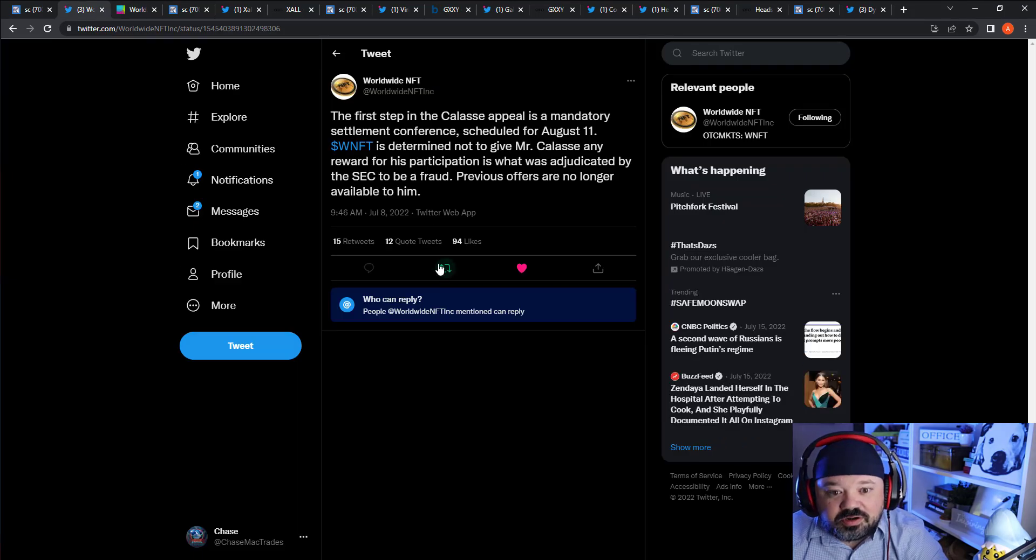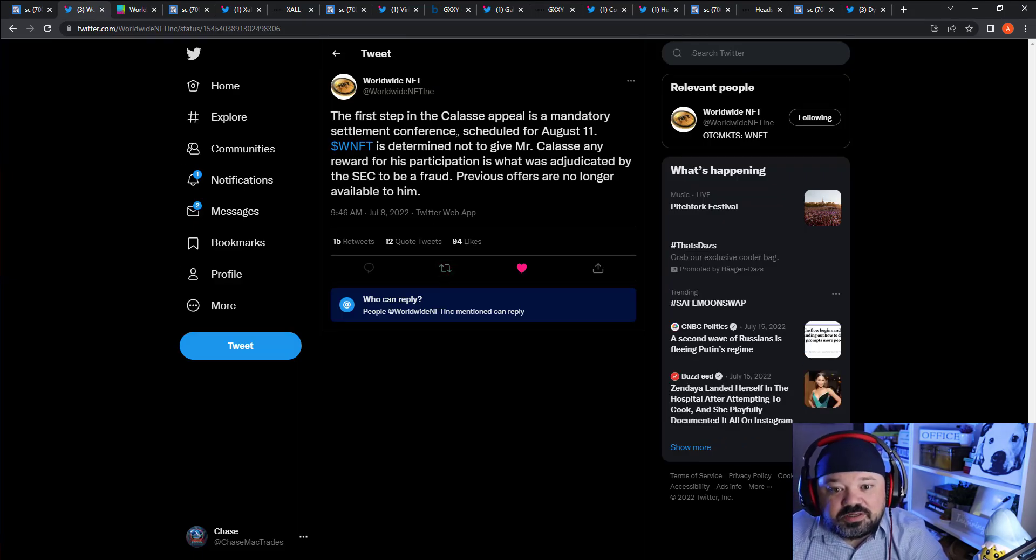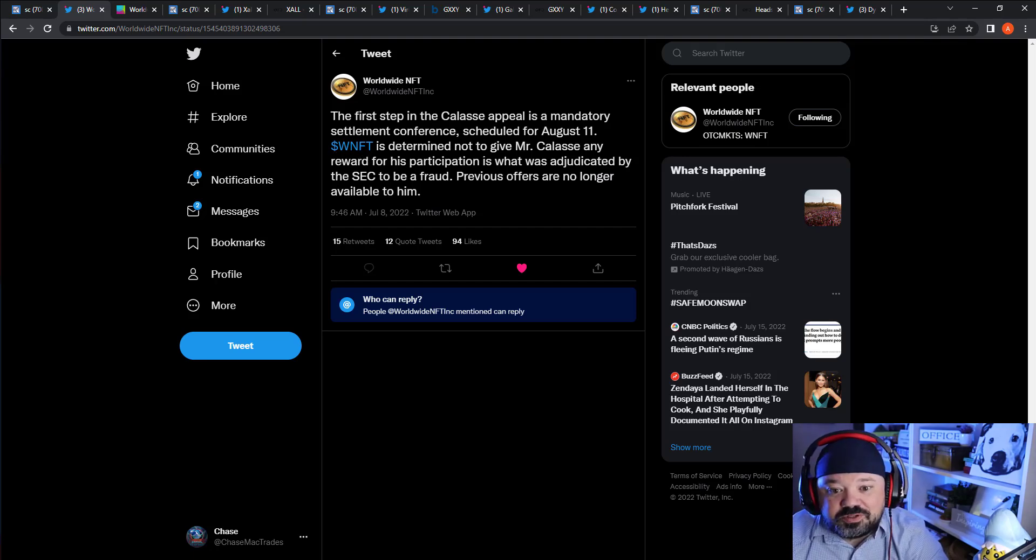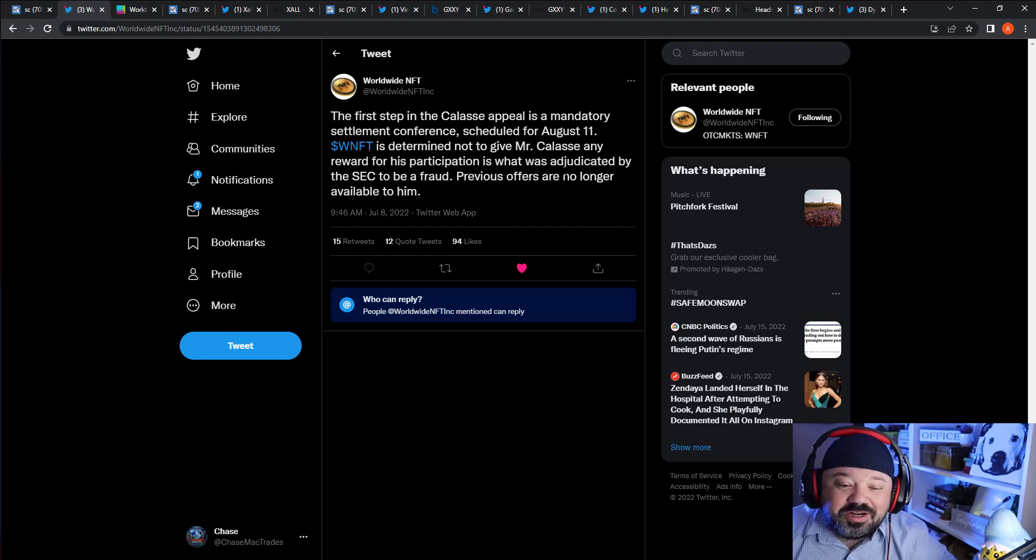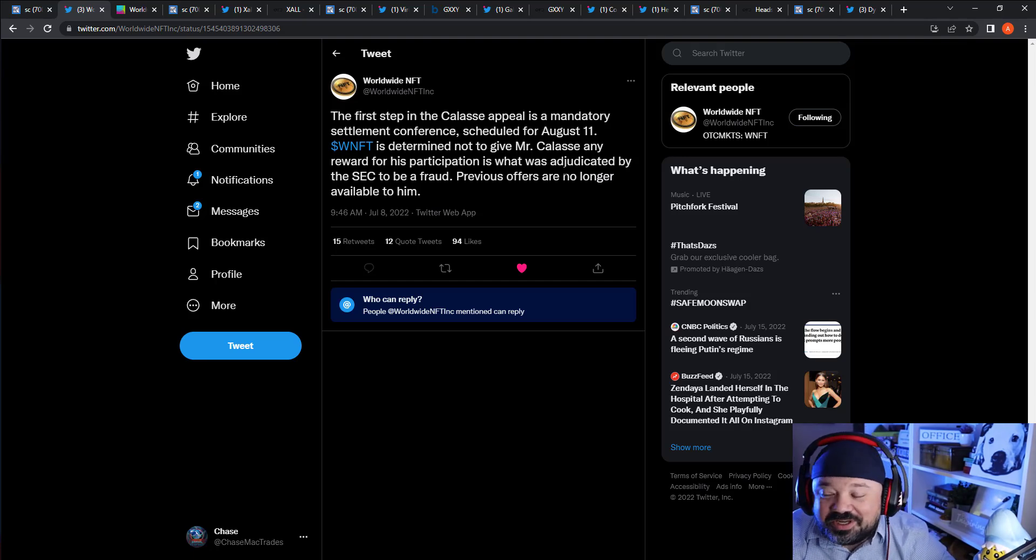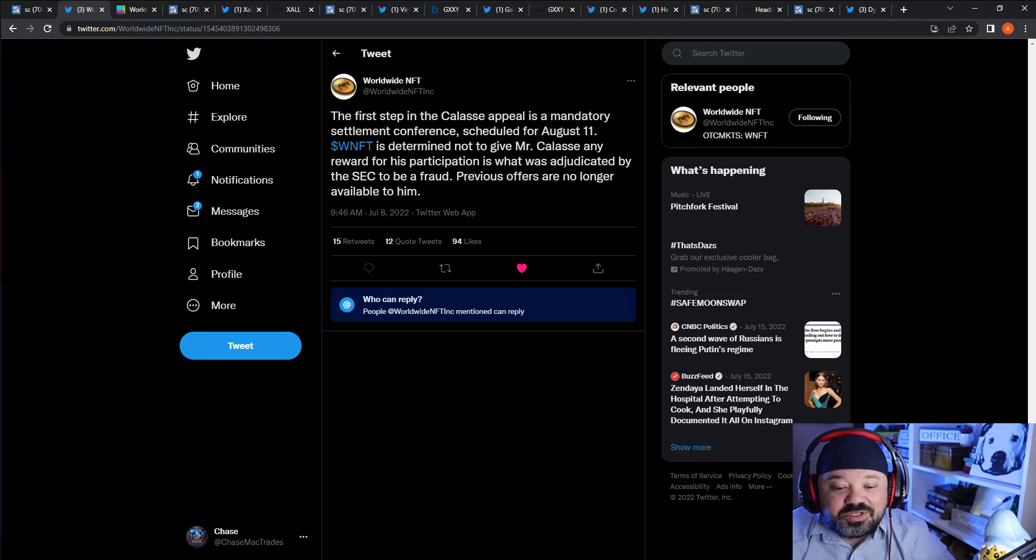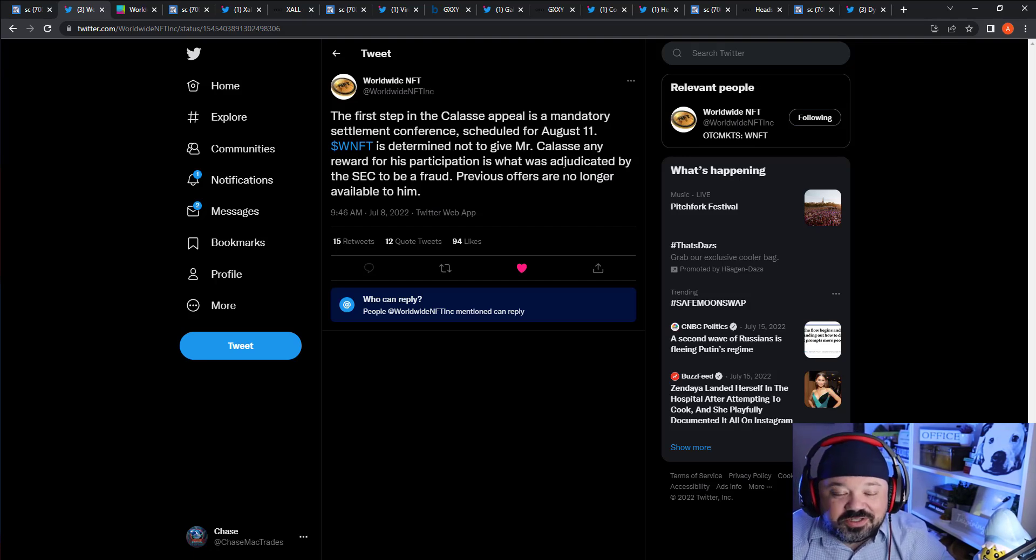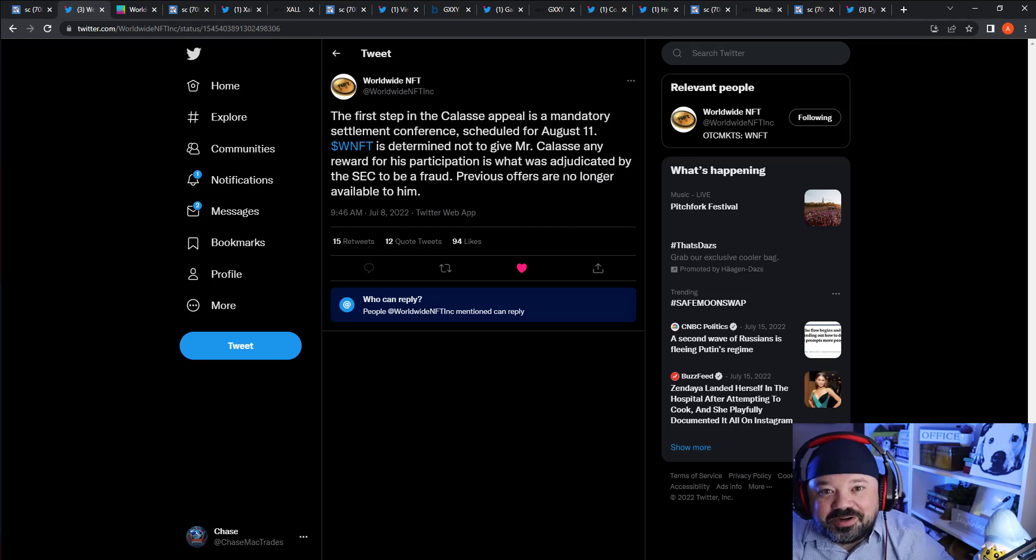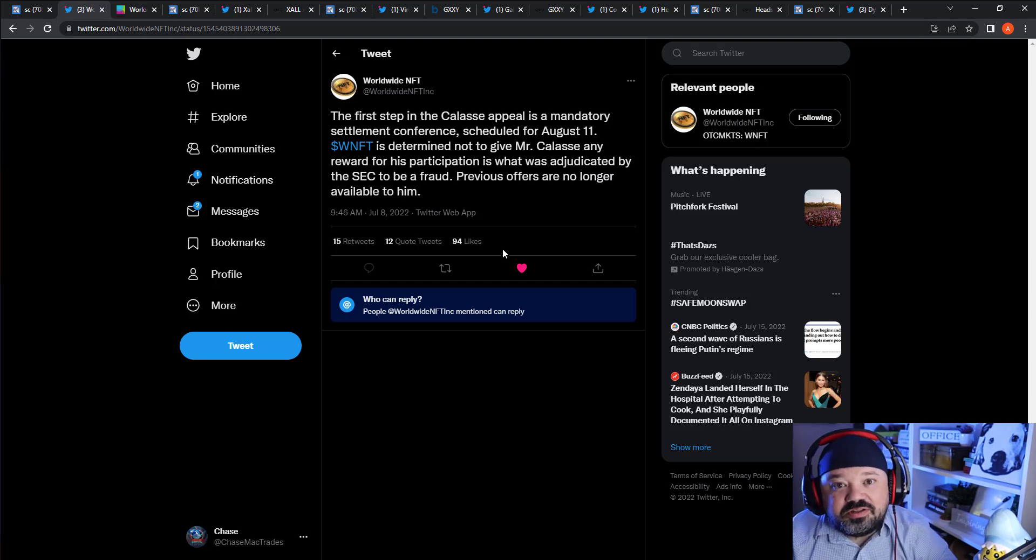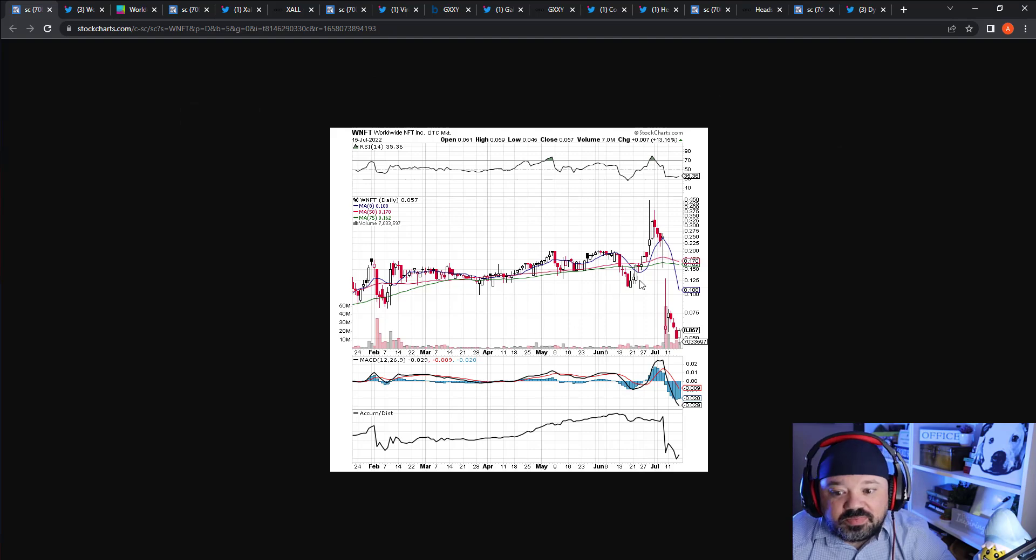Looking at their company Twitter, the first step in the Classy appeal is a settlement conference scheduled for August 11th. WNFT is determined not to give Mr. Classy any reward for his participation in SEC fraud and so forth. I would post a couple of George's tweets up here, but he recently blocked me after many many years, which is such a bummer because I really enjoyed his antics. George, if you're listening, just go ahead and hit that unblock button buddy, thank you.